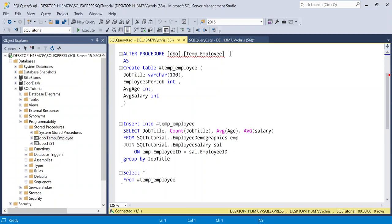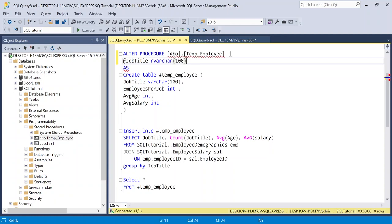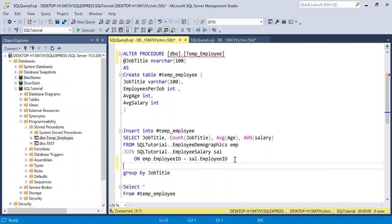So what the parameter is going to allow us to do is when we're actually executing the stored procedure, we can specify an input into that stored procedure so that we get a specific result back. And I'm going to show you what I mean by that in just a second, but let's actually add our input and we're going to say at job title, and we need to specify the data type that that is going to be. So let's just say nvarchar 100. I know below it says varchar 100, but that's not extremely important. So this is going to be our input. So we need to go down here and say where job title is equal to at job title.